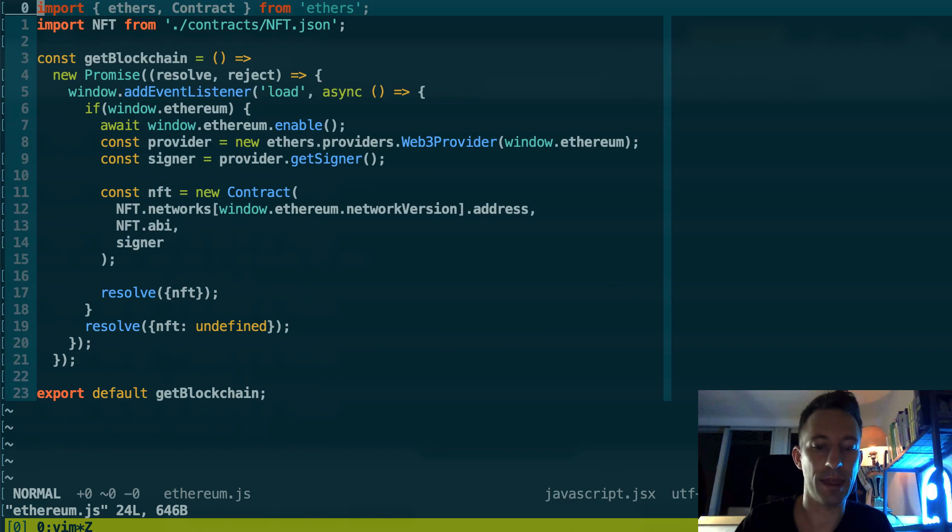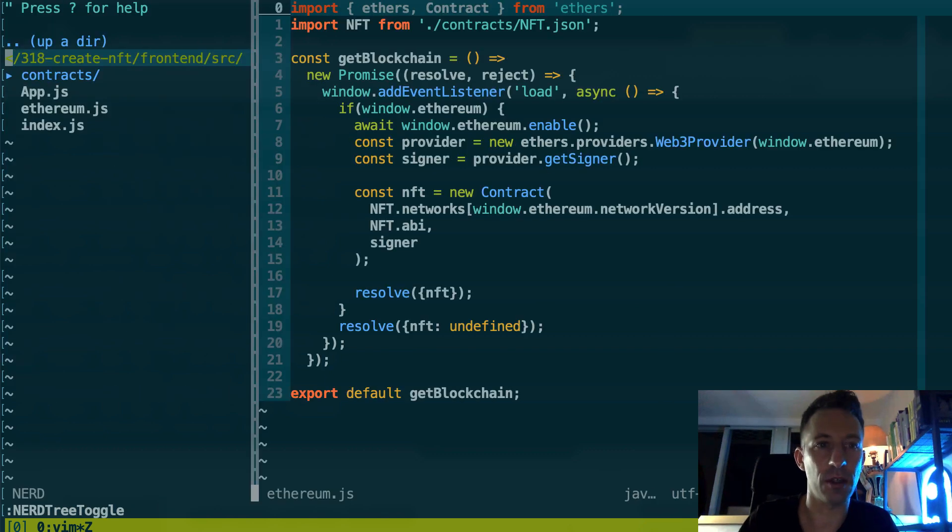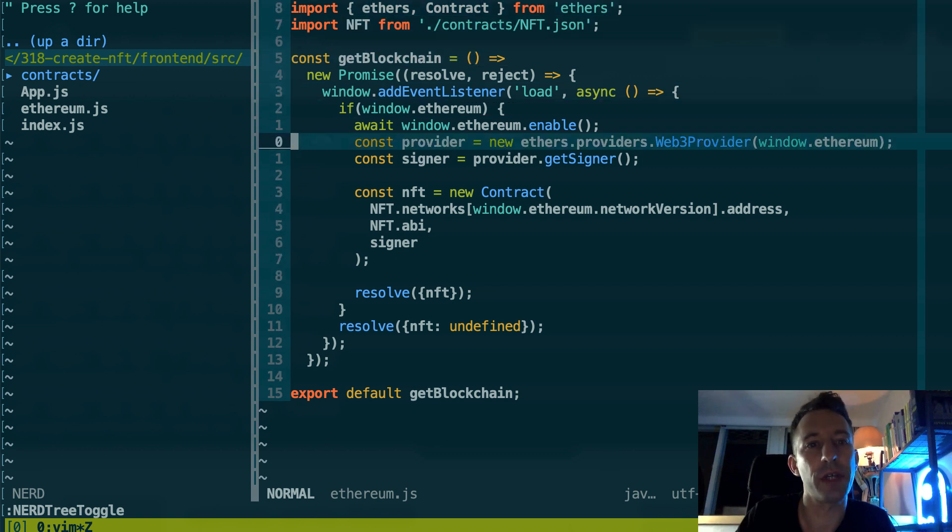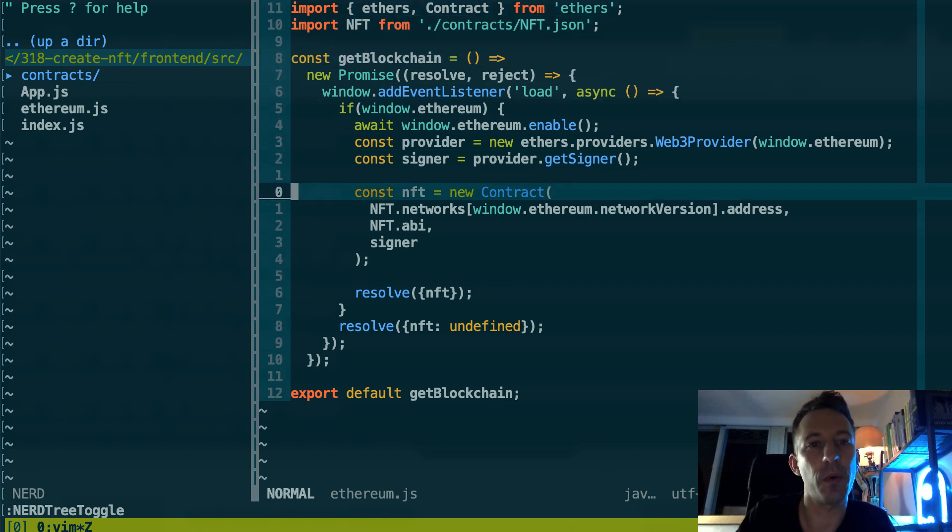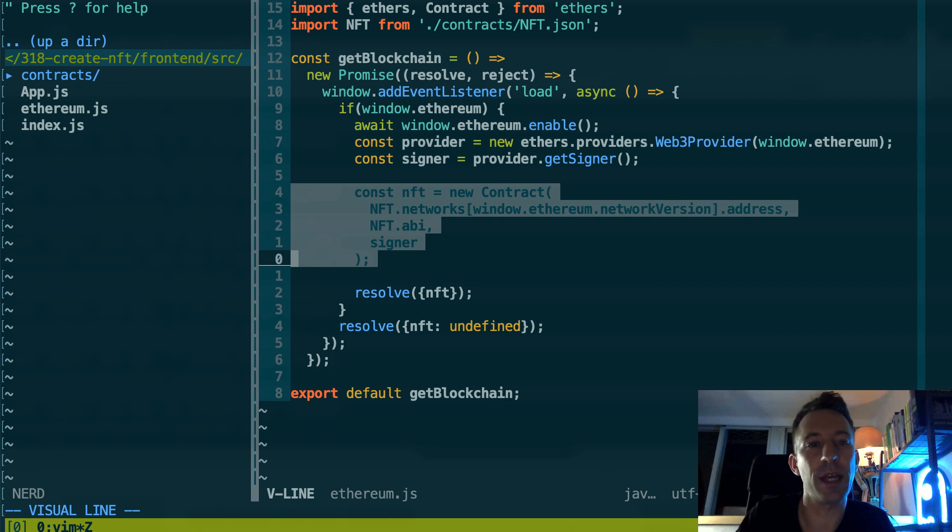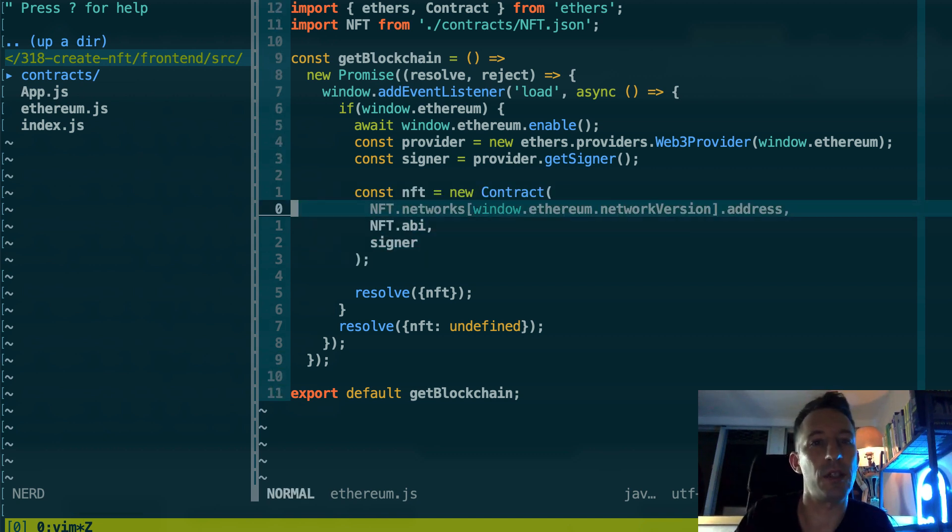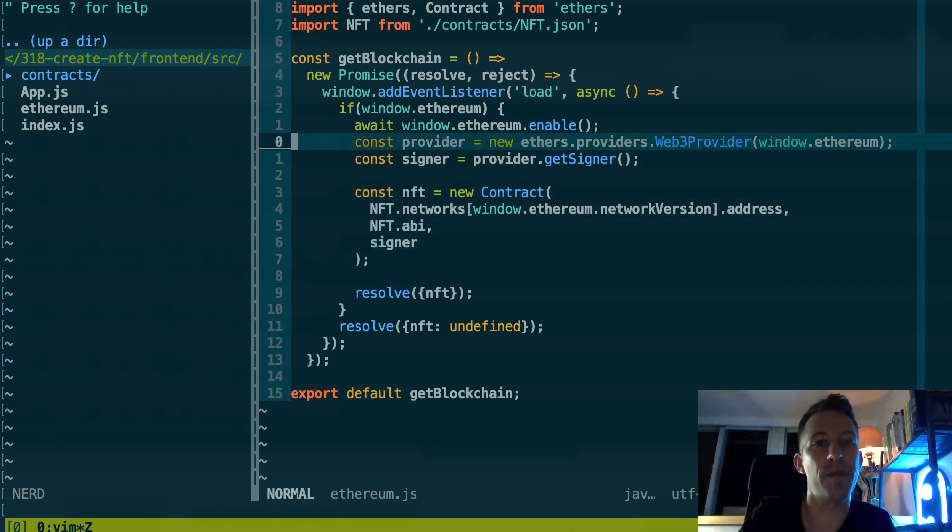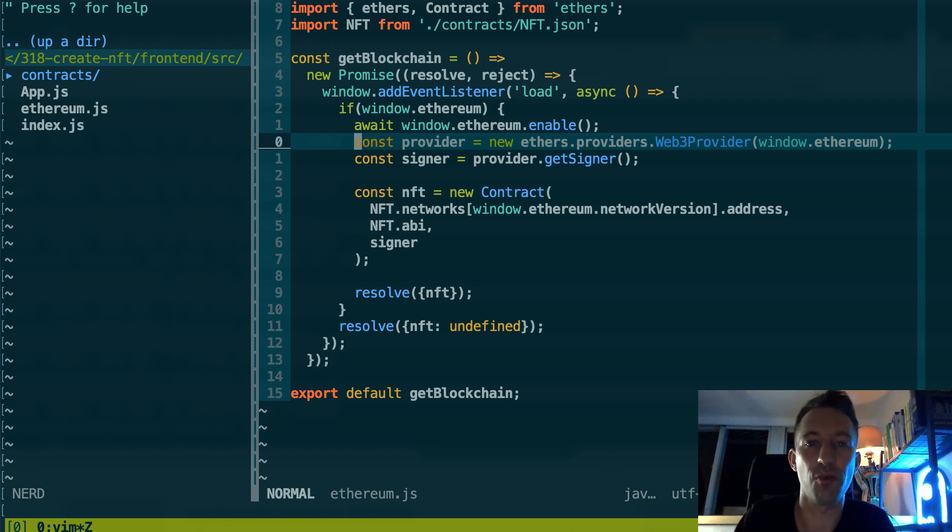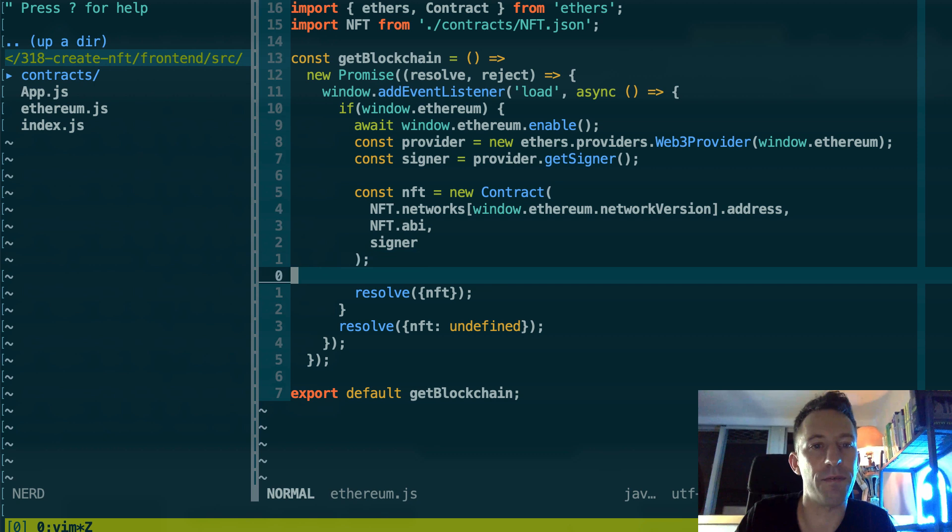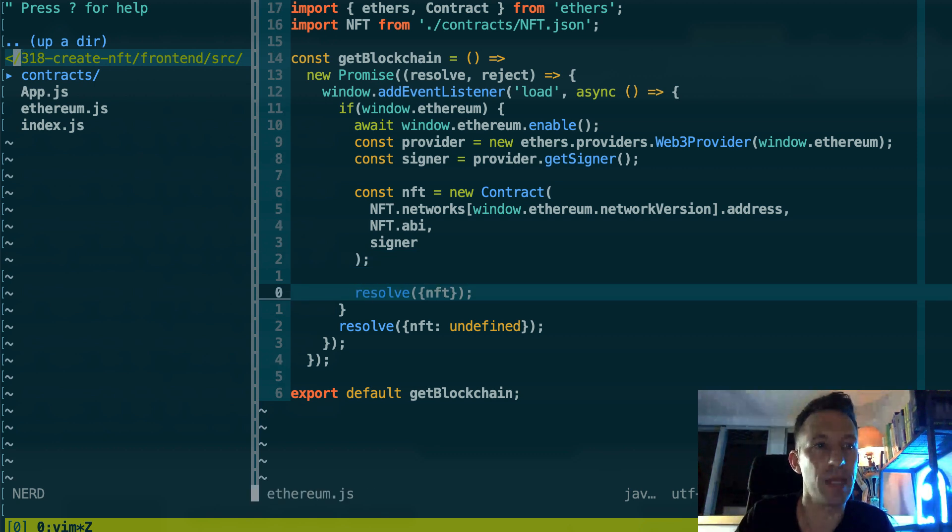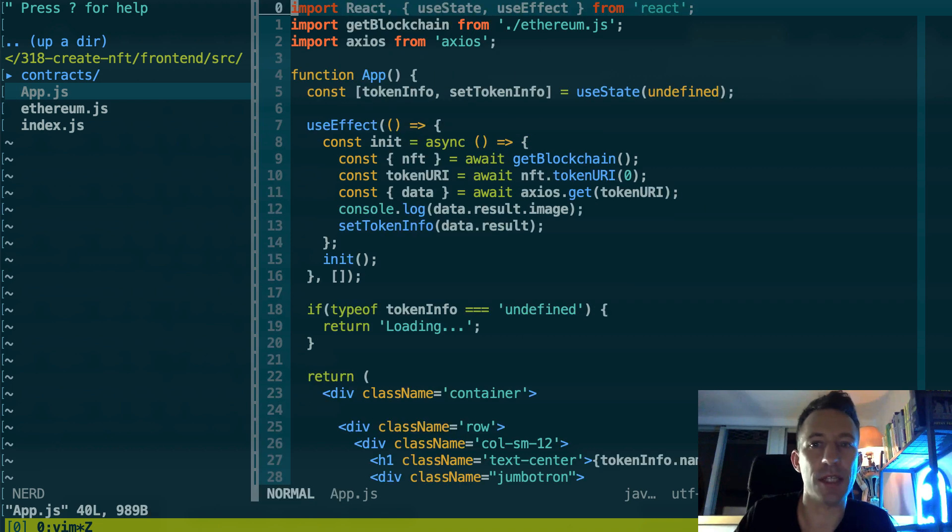So first we're going to open ethereum.js. So that's how we connect to the blockchain. So here, very important, we build an object that connects to the NFT contract. And just above here we are going to connect to MetaMask, the browser wallet.